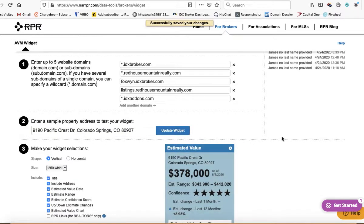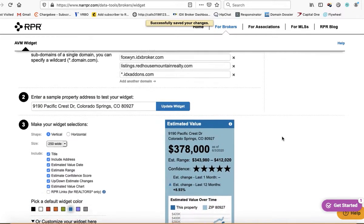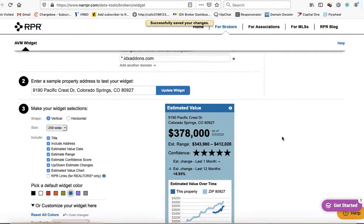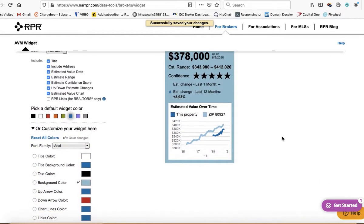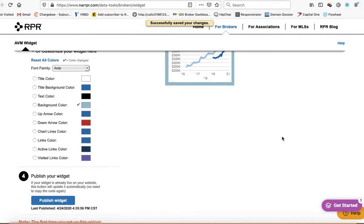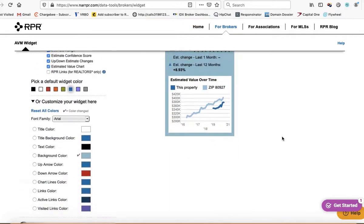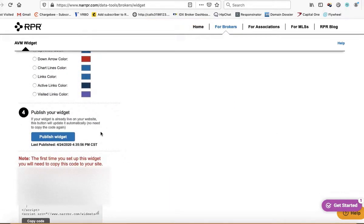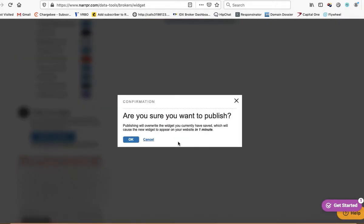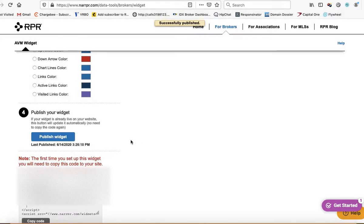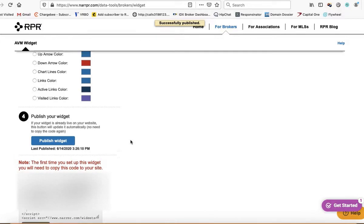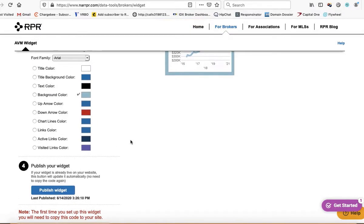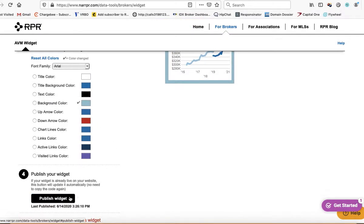So then you update your widget and now it's going to work correctly. Then I would just push publish again, and so that way those new changes get pushed. So you push publish widget.